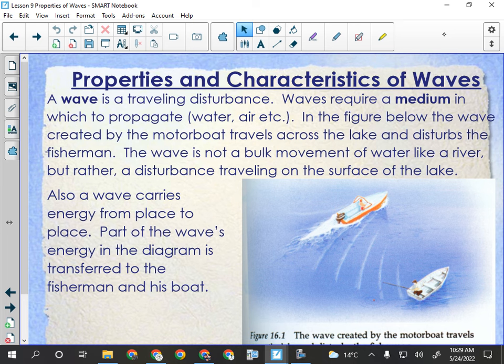A surfer gets on top of the wave and rides down the face of it — converting potential energy into kinetic energy — staying on the surface. Their board is actually going down a ramp made of water. When they're paddling out, they just oscillate up and down unless the wave crashes on them.